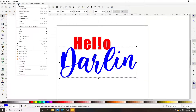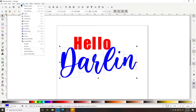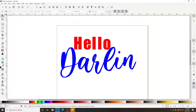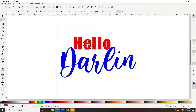Then go to Object > Group, and now you'll see that each of these letters has nodes — each one has paths that your Cricut will read and know where to cut. They're all separate, as you can tell — each is its own individual piece.